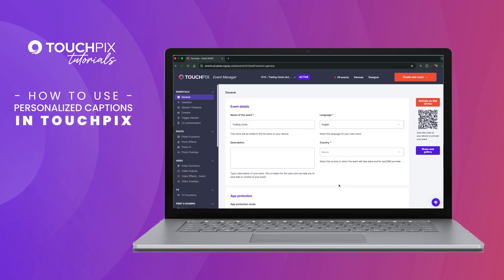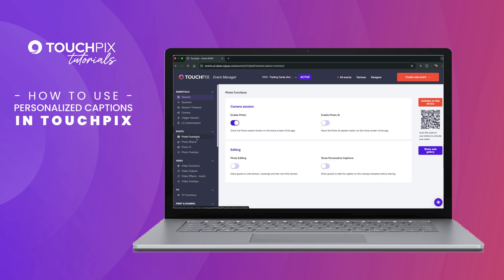First, after creating your photo or photo AI event, make sure to toggle on Show Personalized Captions in the Photo Function section. Then, head over to the Designer.